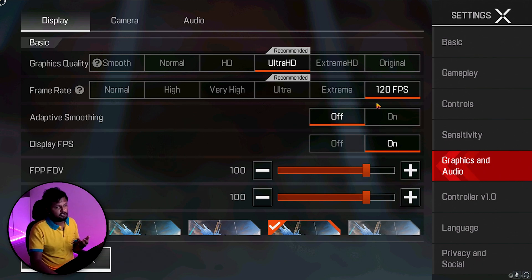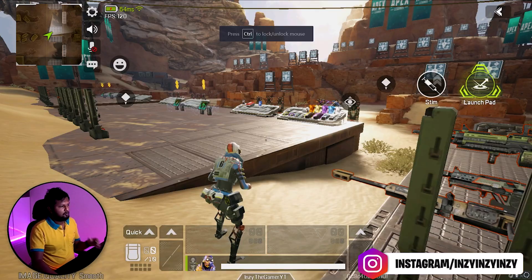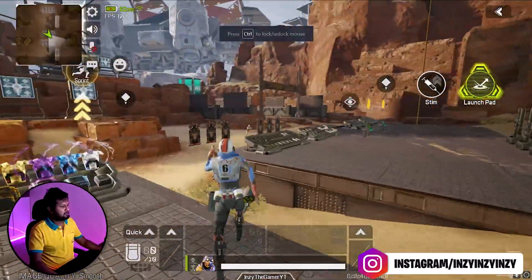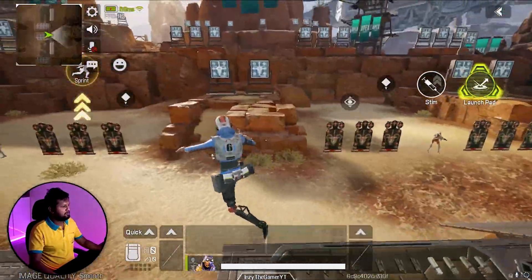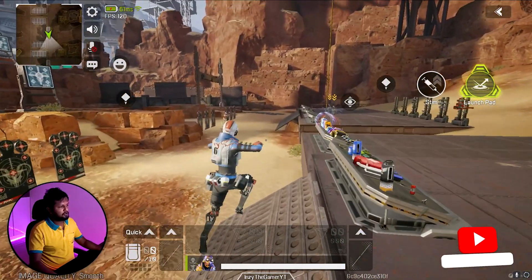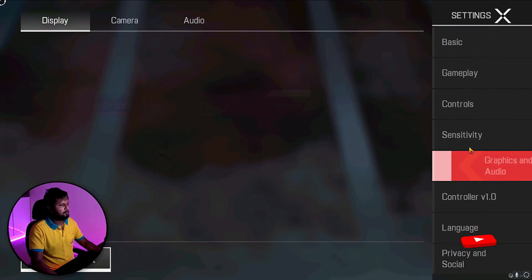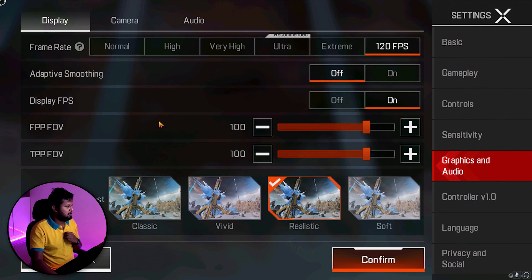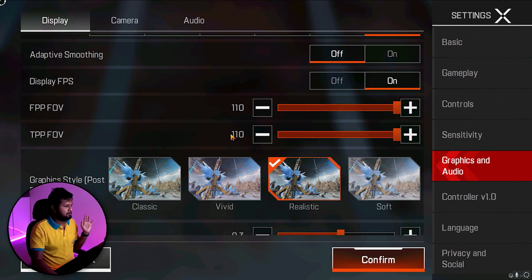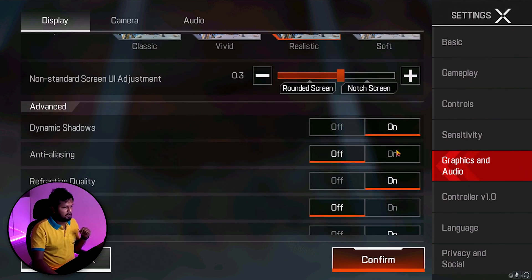For Graphics Settings: low-end PCs should use Smooth quality at 120 FPS — I can show you that on Smooth the FPS is consistent at 120. I decided on Ultra HD for better content quality. My setting is Ultra HD at 120 FPS, Adaptive Smoothening is off, Display FPS is on. FOV should be kept at maximum. I've kept the setting on Realistic with all effects on.